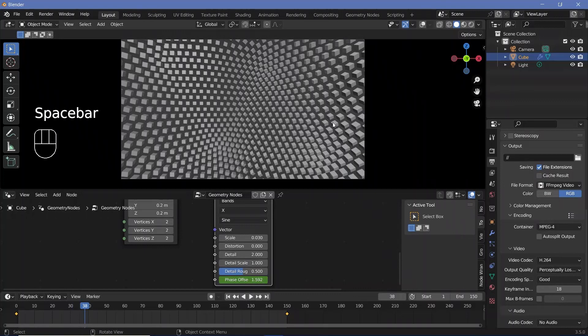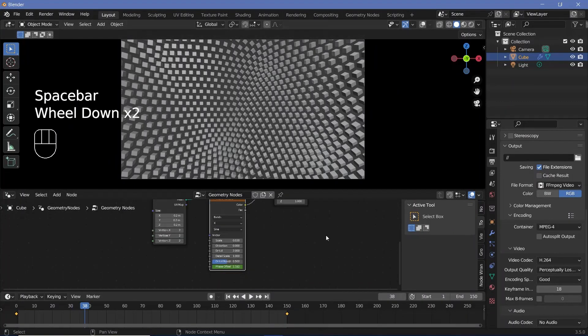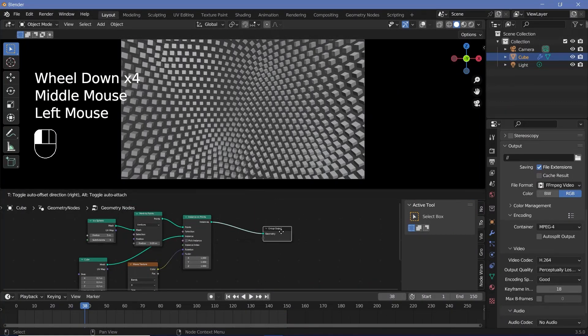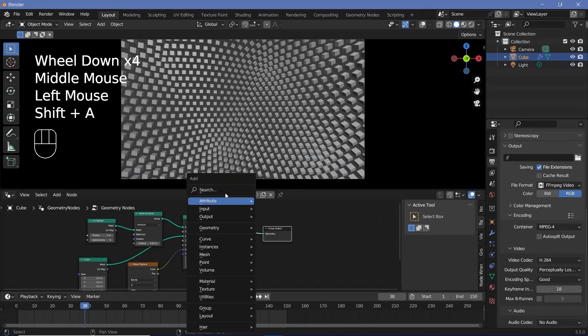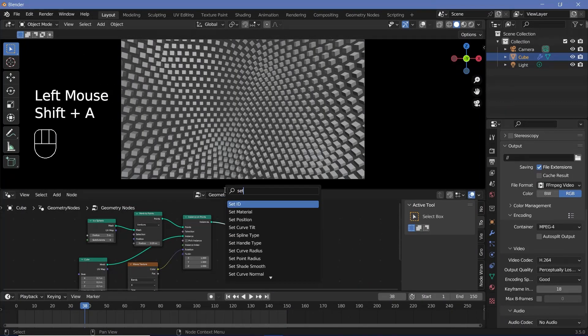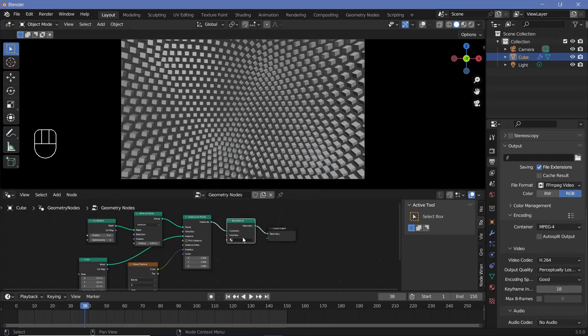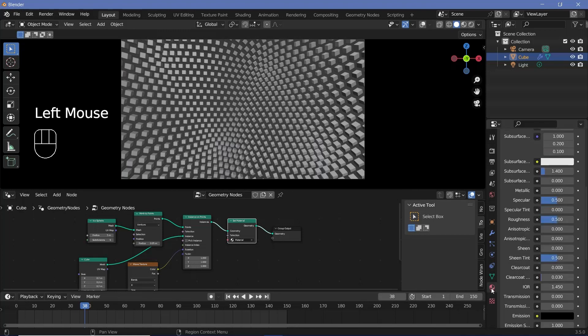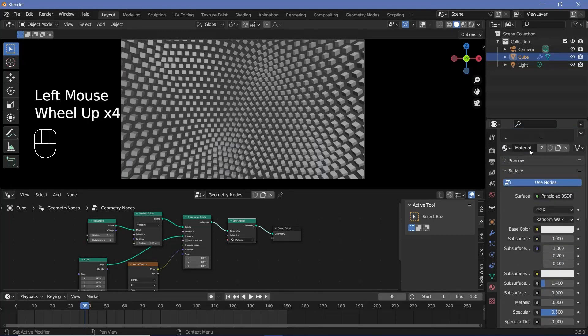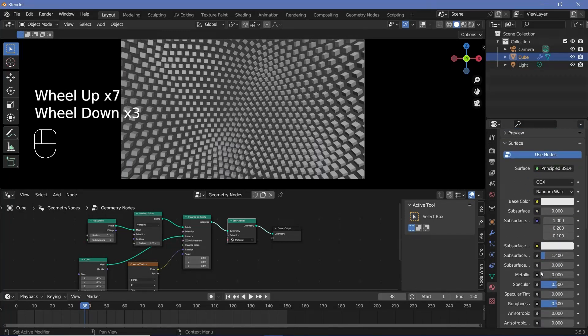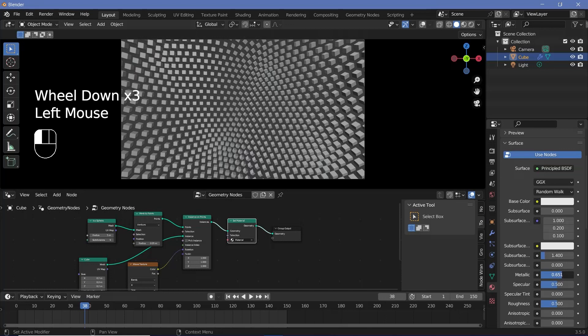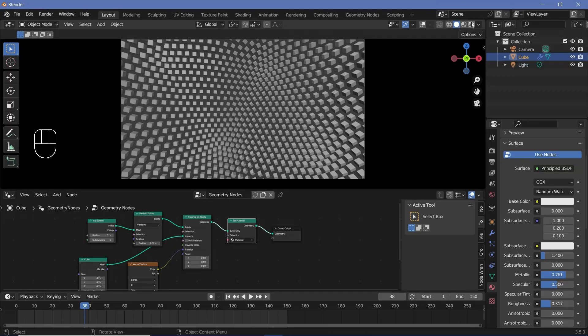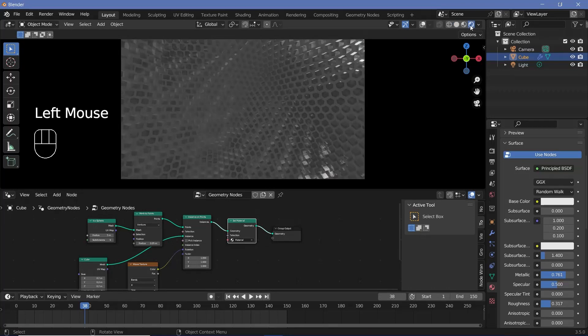Now we can actually start off the texturing. So first we have to set a material here. We press Shift A and search for set material, plug it in down here, and give it the default material itself. Next we can go to the material properties tab over here, and for the default material we can go ahead and just increase the metallic value quite a bit and reduce the roughness quite a bit. And to see the actual changes we can change our viewport display from solid to rendered by pressing this button. Now you can see the metallic cubes and the screen space reflections.